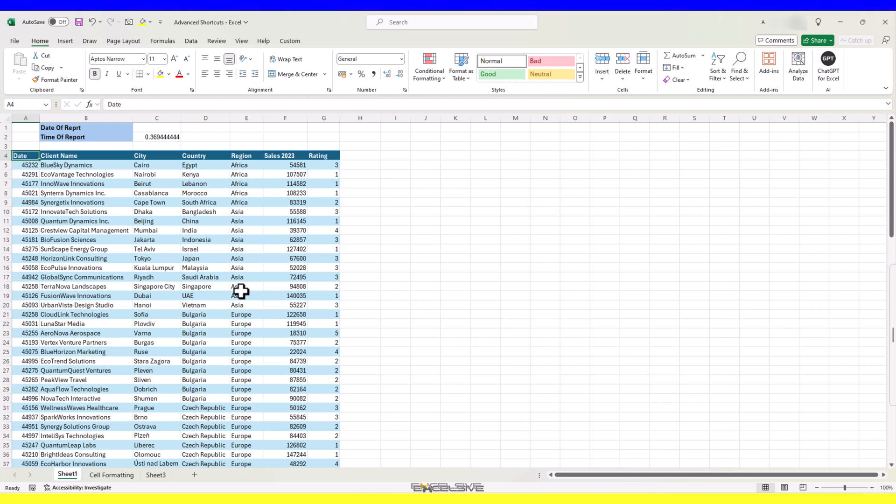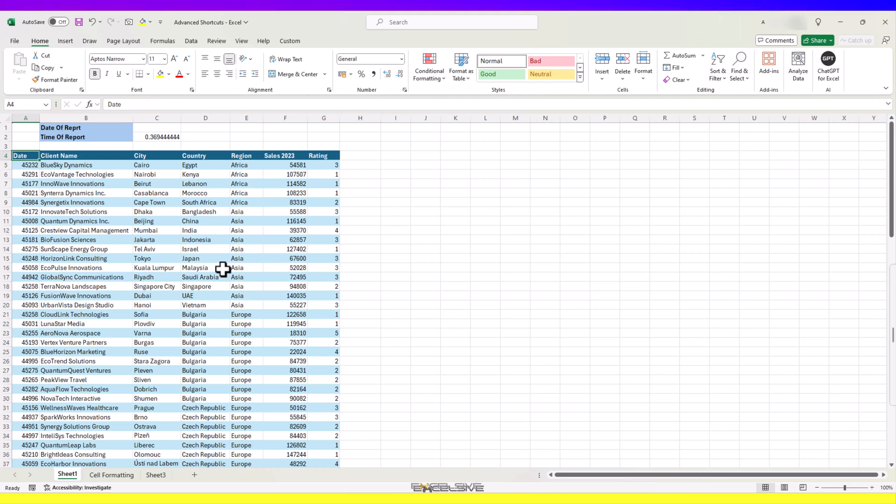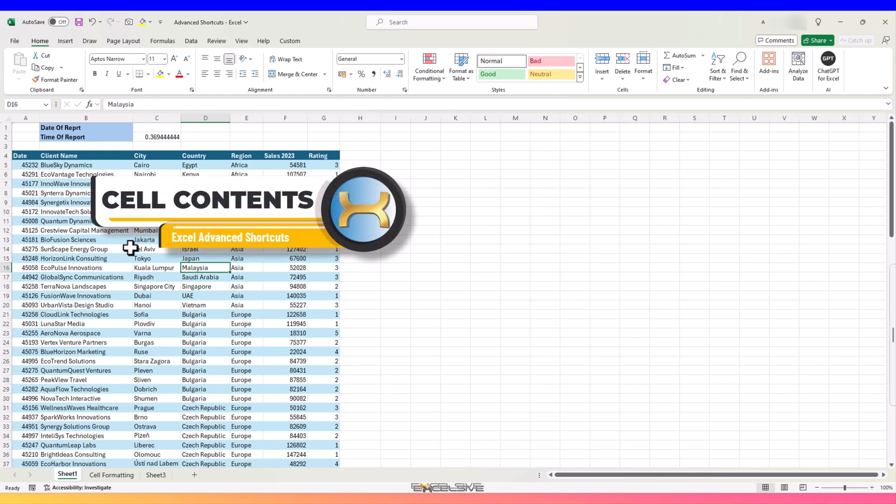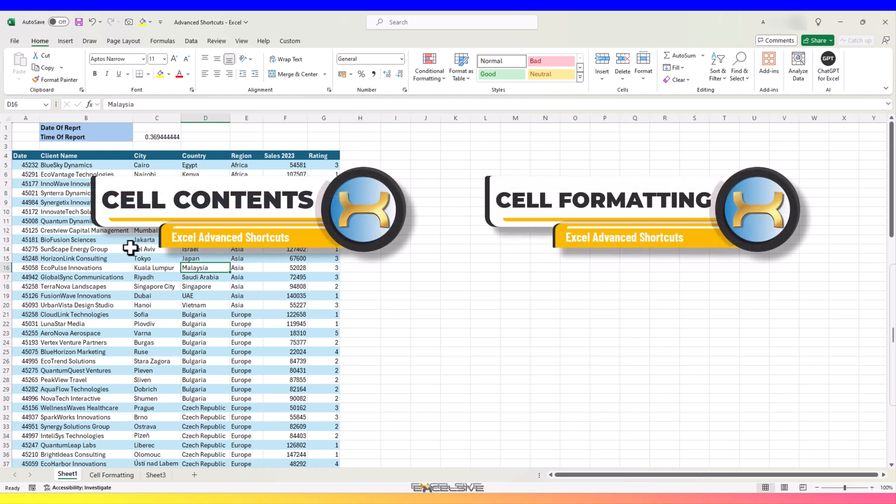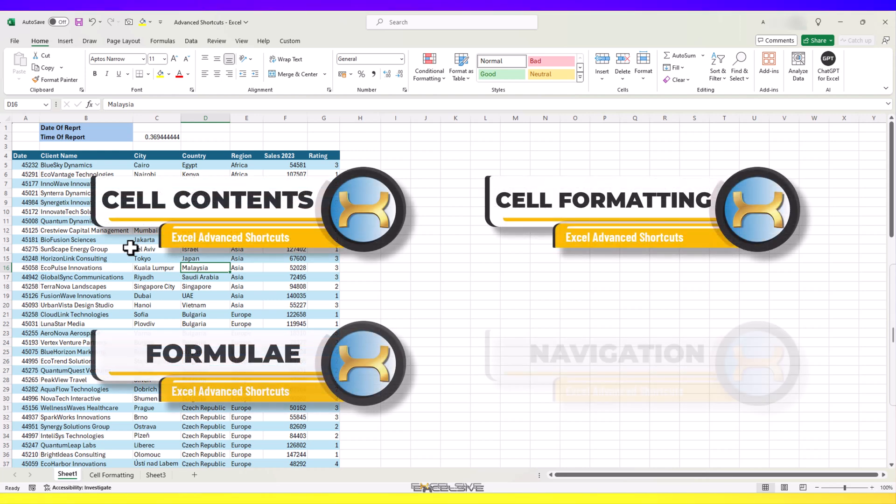Just like the last time, we are going to work in this sheet to demonstrate today's Excel shortcuts. And I have divided them into the same categories like the last time: cell contents, cell formatting, formulae and navigation.